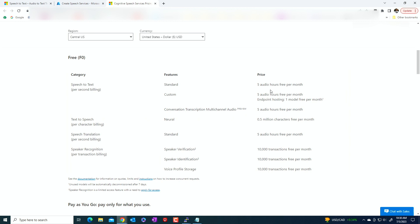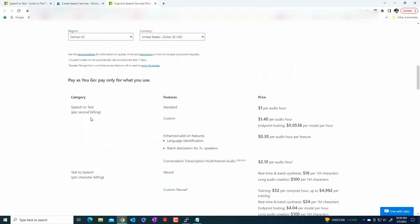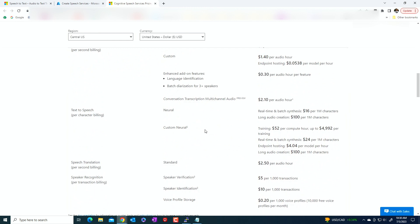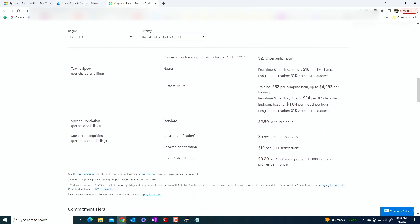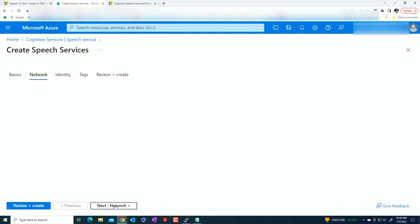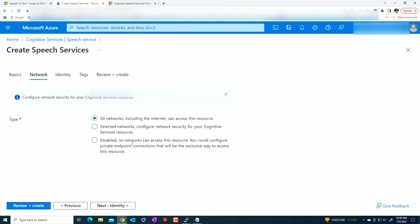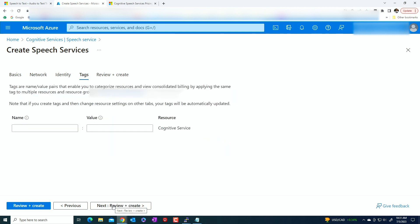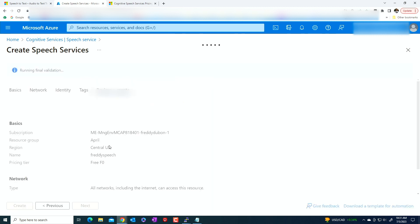Or you can do pay as you go as well. So speech to text, the standard is $1 per audio hour. And so you can see the pricing here, depending on what you're going to do. The one that we're going to use is we're going to use the free tier. Cause what we have is that one is going to work fine for us. So next thing is going to be the network. Right now I'm going to leave it open to all networks, including the internet. Review and create.